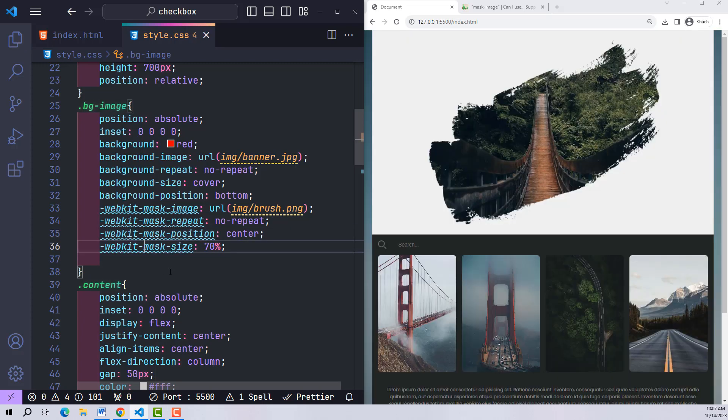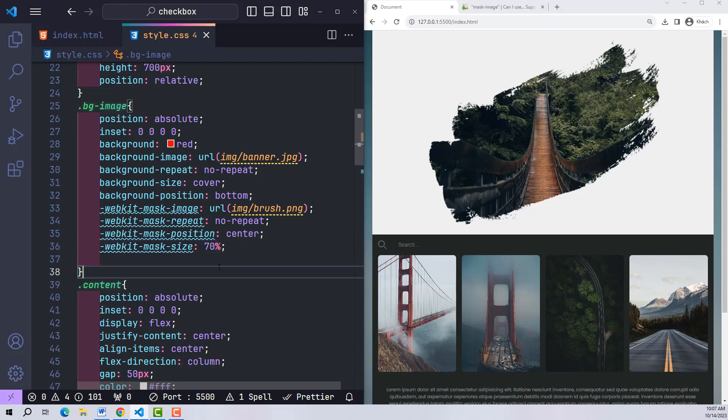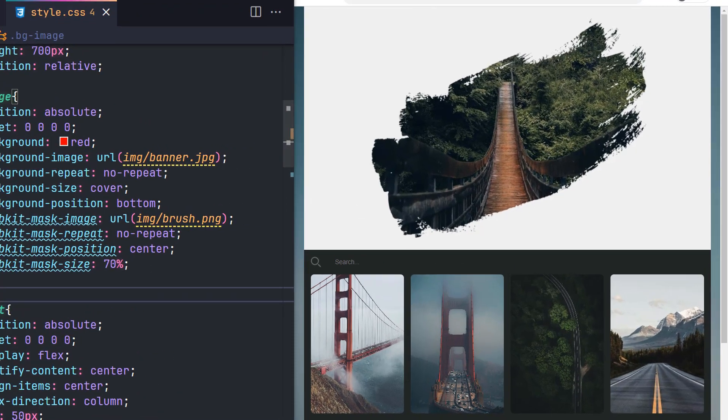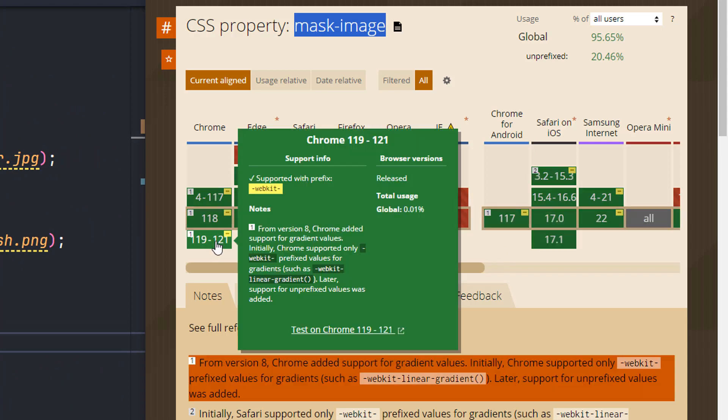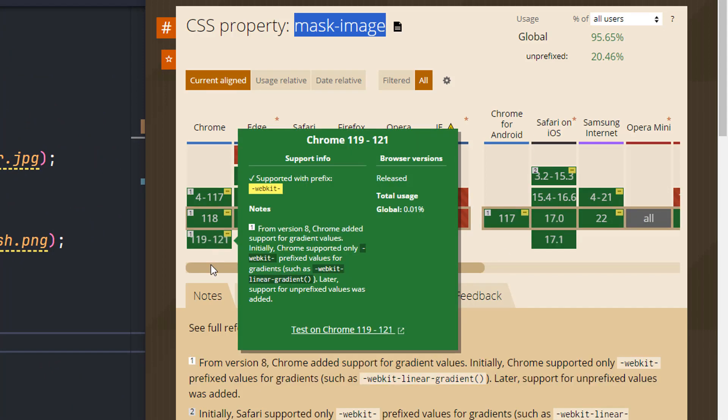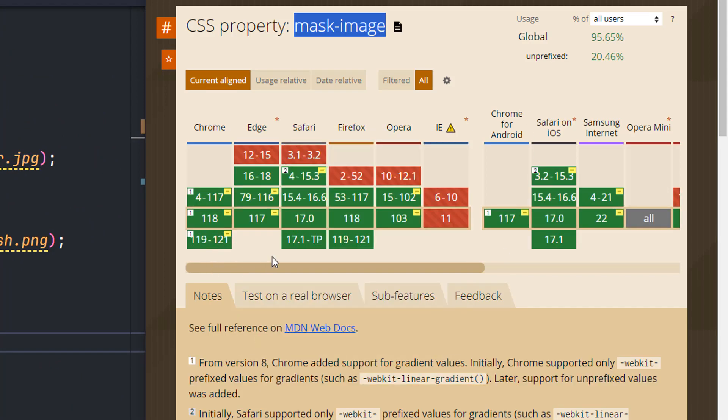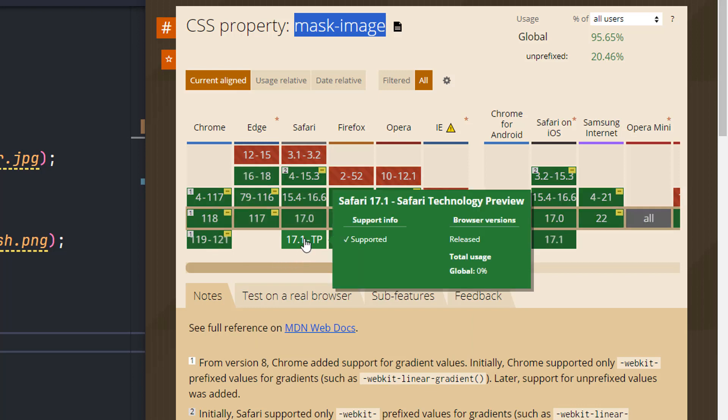There is one very important note: when we write mask-image property with webkit like this, it helps Chrome browser and some other browsers to work well. However, there are browsers that don't require webkit to be written; it still works.